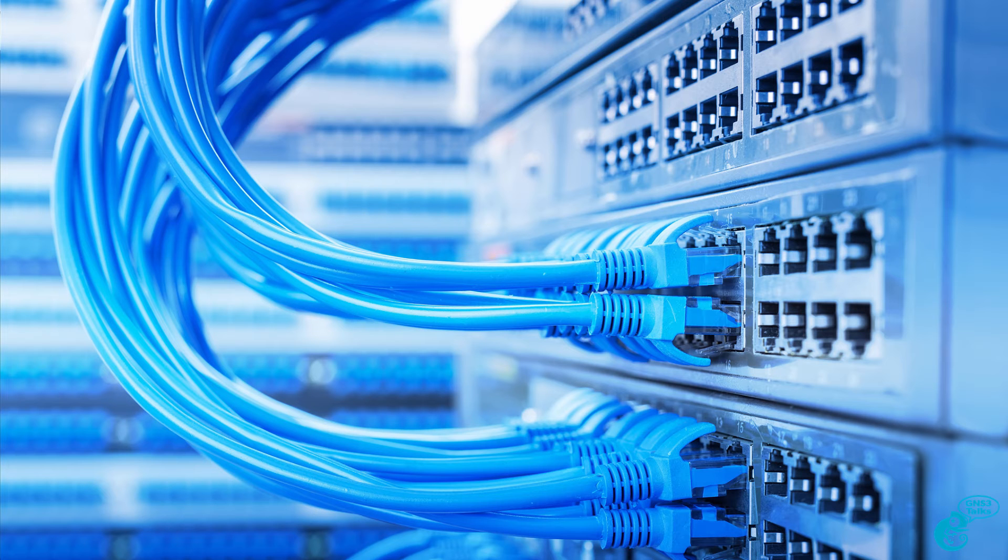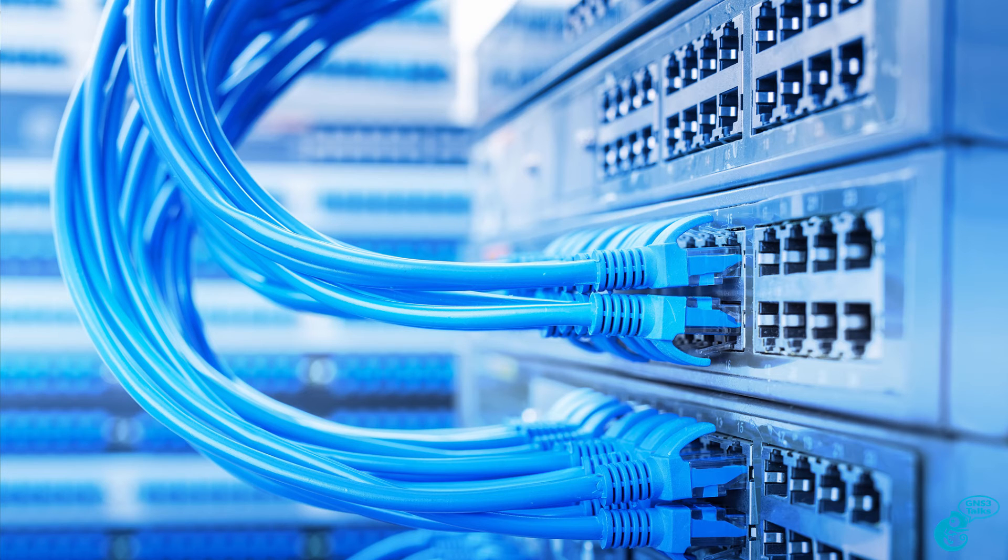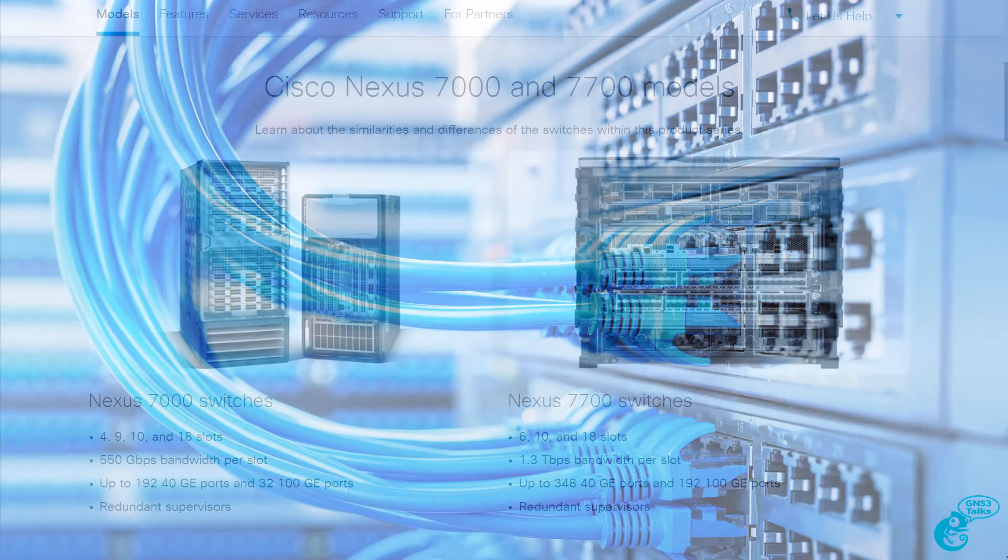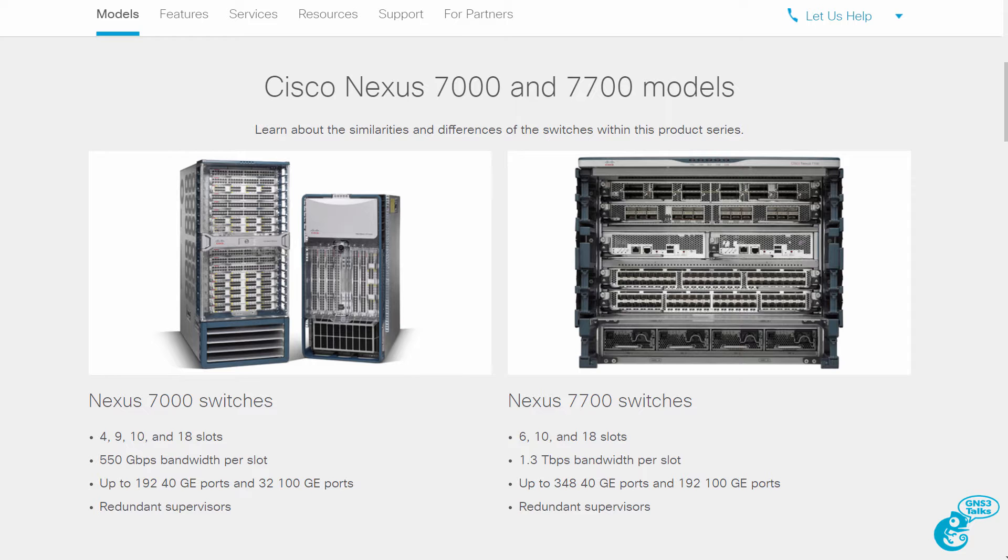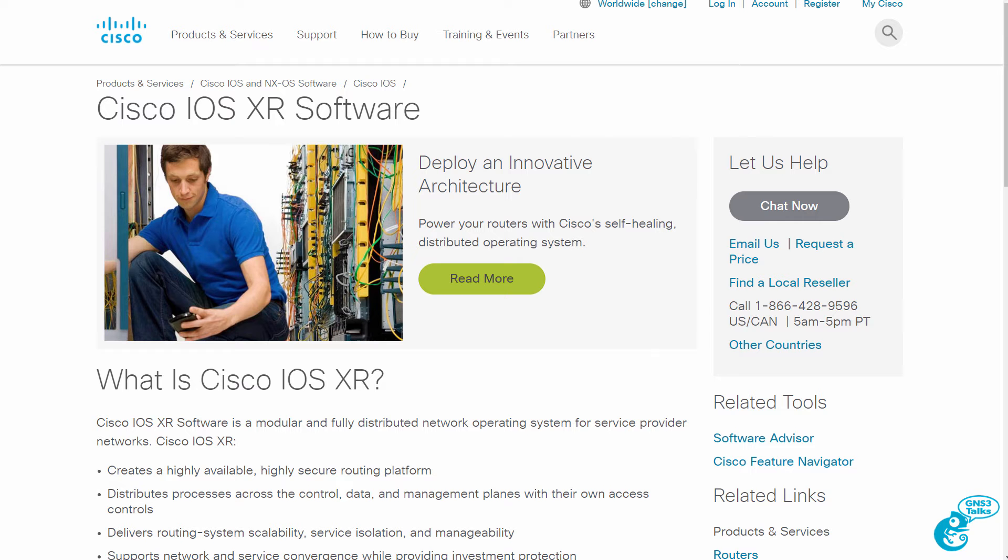As an example, the Cisco IOS can only run on certain hardware architectures. Cisco Nexus operating system runs on certain hardware. The Cisco IOS XR runs on certain hardware.